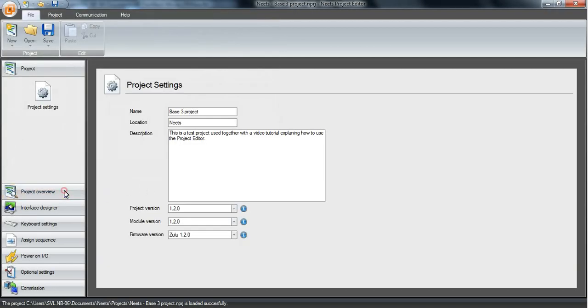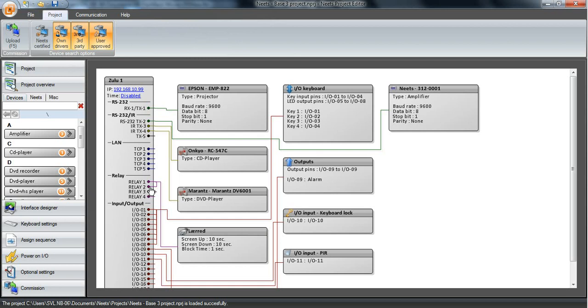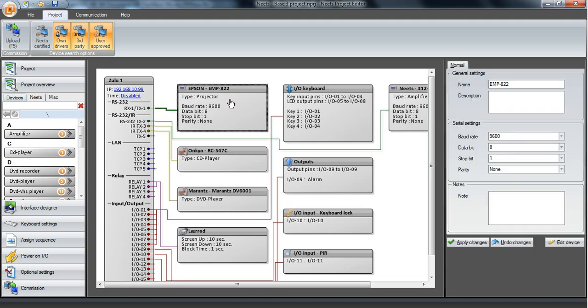And when we go to the Project Overview, we can see we already have several items attached. Here we have an Epson projector. We have some specifications for that device. We can change the baud rate and other settings for this device.